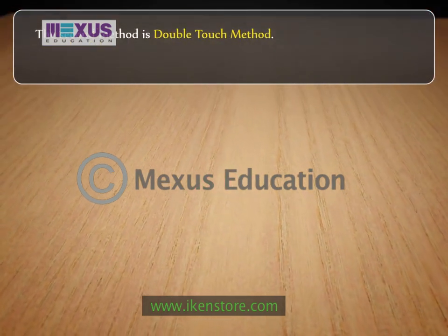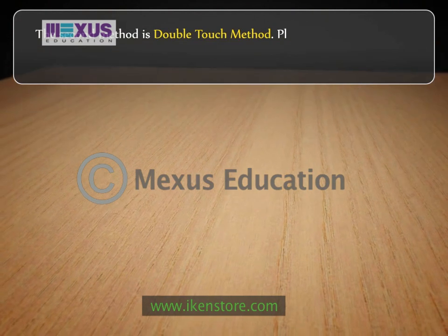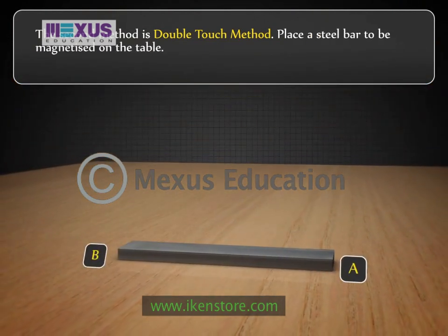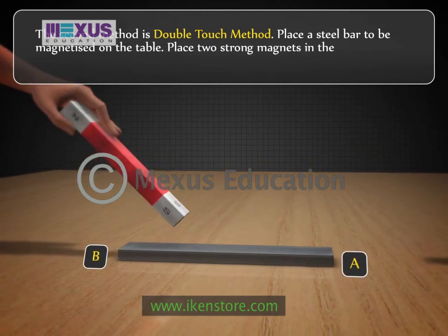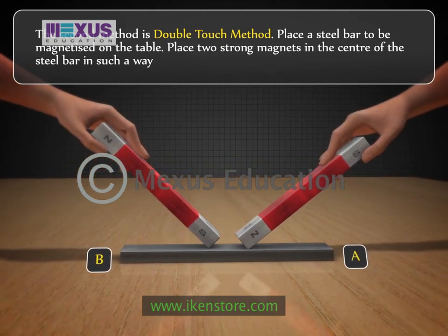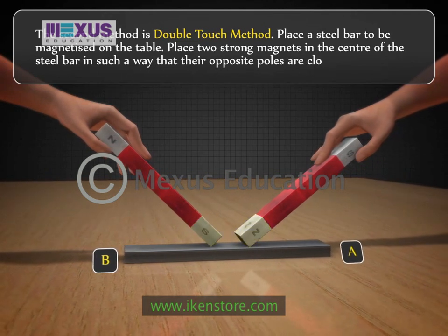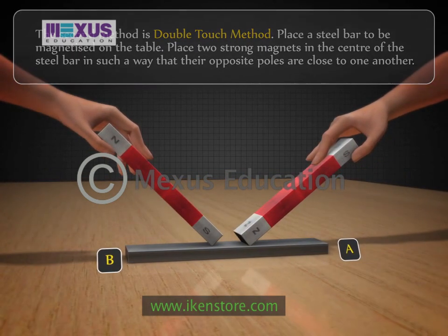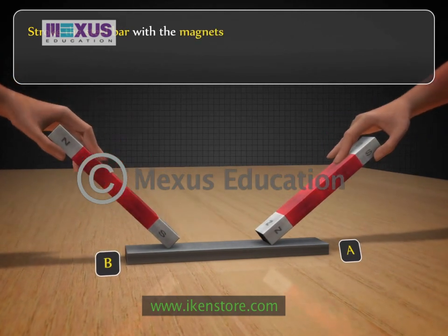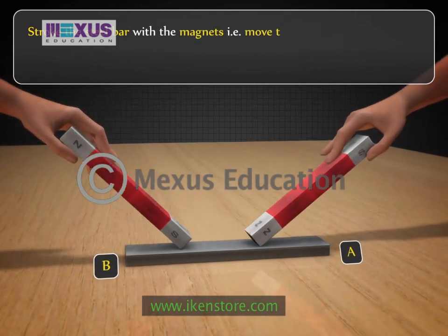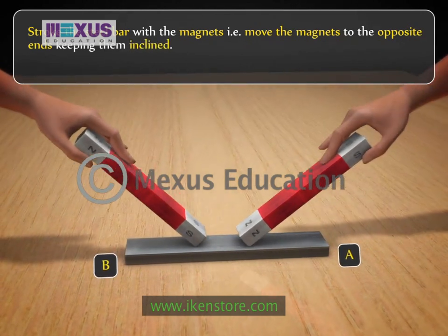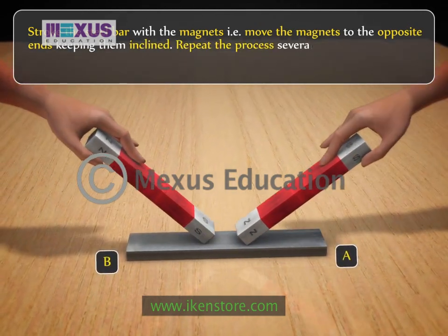The second method is the double touch method. Place the steel bar to be magnetized on the table. Place two strong magnets in the center of the steel bar such that opposite poles are close to one another. Stroke the steel bar with the magnets by moving them to the opposite ends, keeping them inclined.